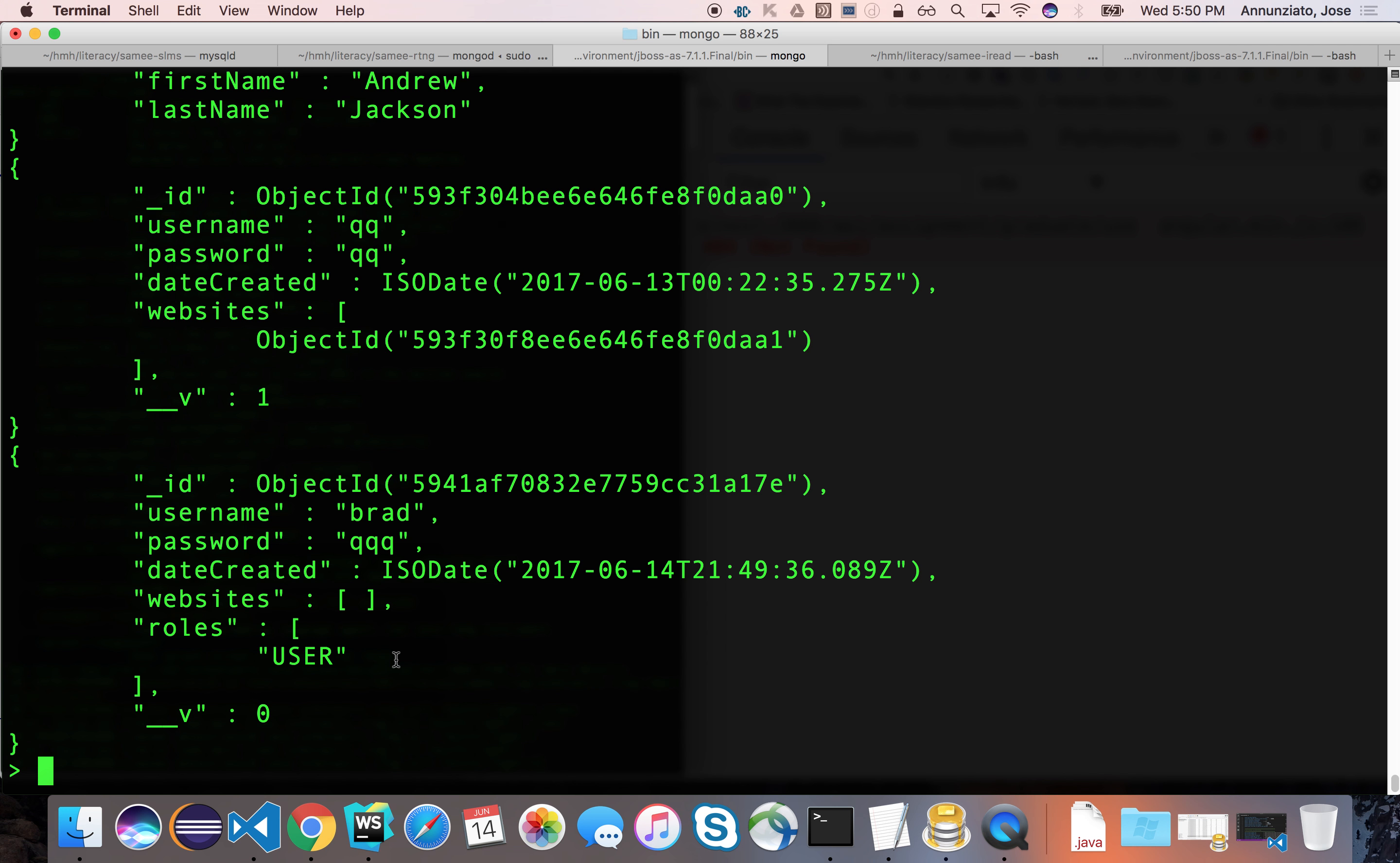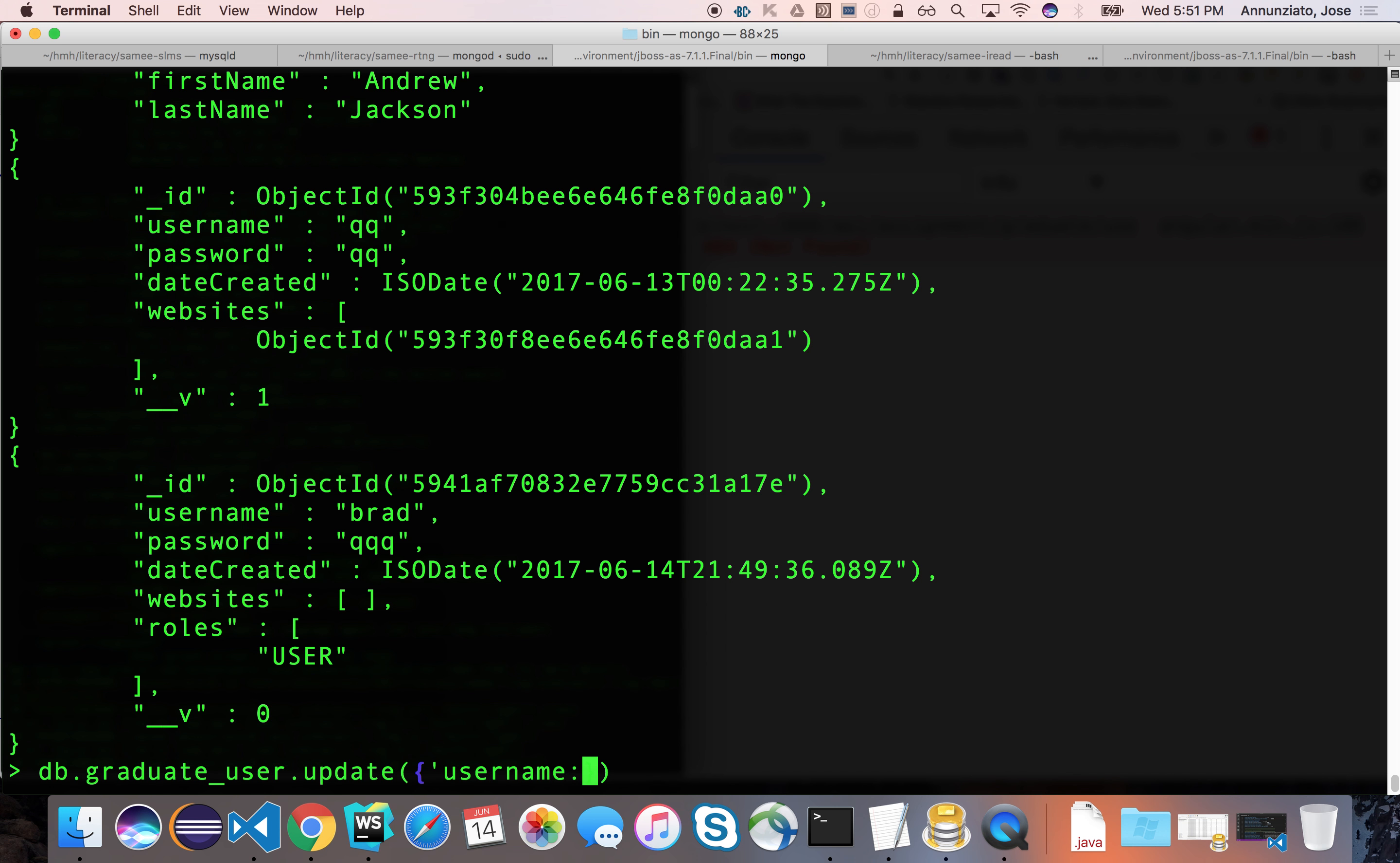And we can certainly make him an admin. So for instance, we can say db.graduateuser update, and we can update the user whose username is Brad.